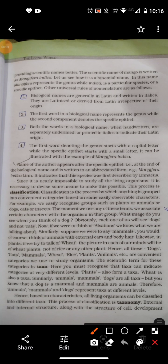Good morning to all of you, welcome to your next class. Today we will continue this topic — we are going to study diversity in the living world. Today we will study classification. In simple terms, classification means dividing organisms into different categories.